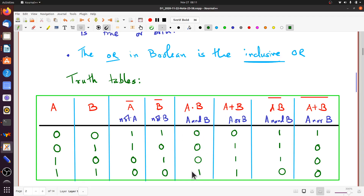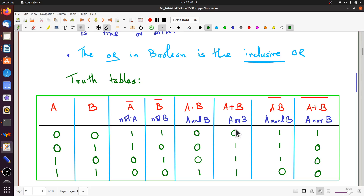A AND B is 1 only if both A and B are 1, not otherwise. A OR B on the other hand is 1 in almost all cases — it is 0 only when both A and B are 0. Two other useful operations are A NAND B, which is NOT AND: you form A AND B first and then NOT it, giving 1, 1, 1, 0. And A NOR B gives 1, 0, 0, 0 — A NOR B is true only when both are false.